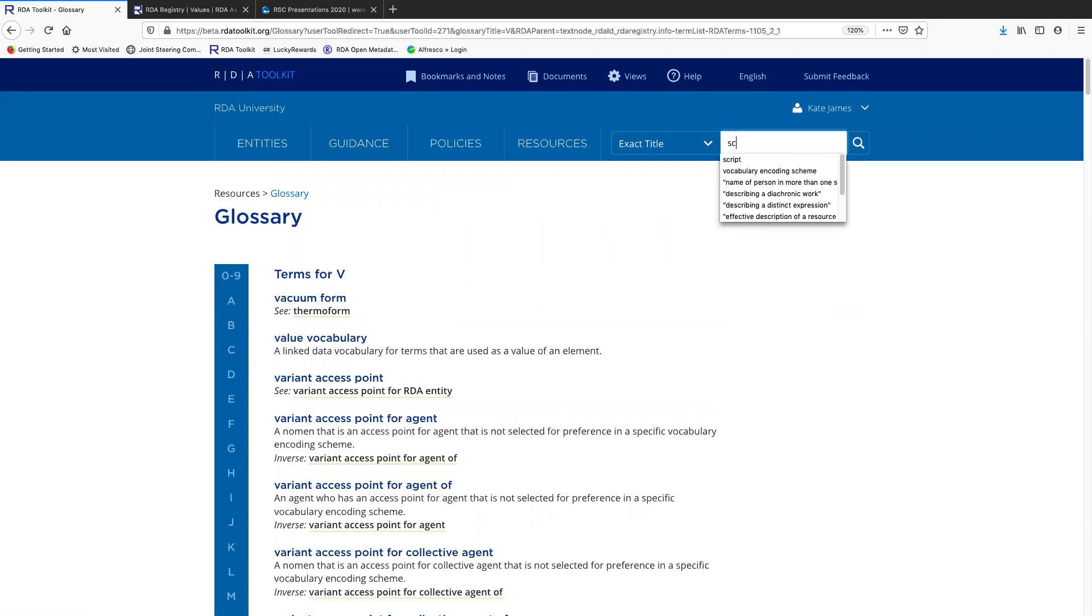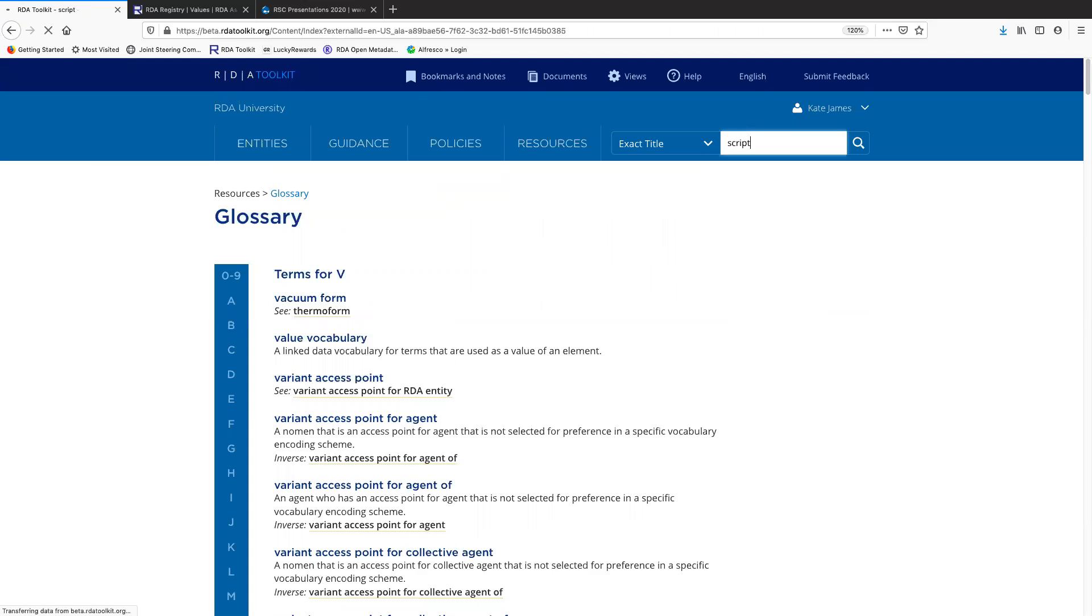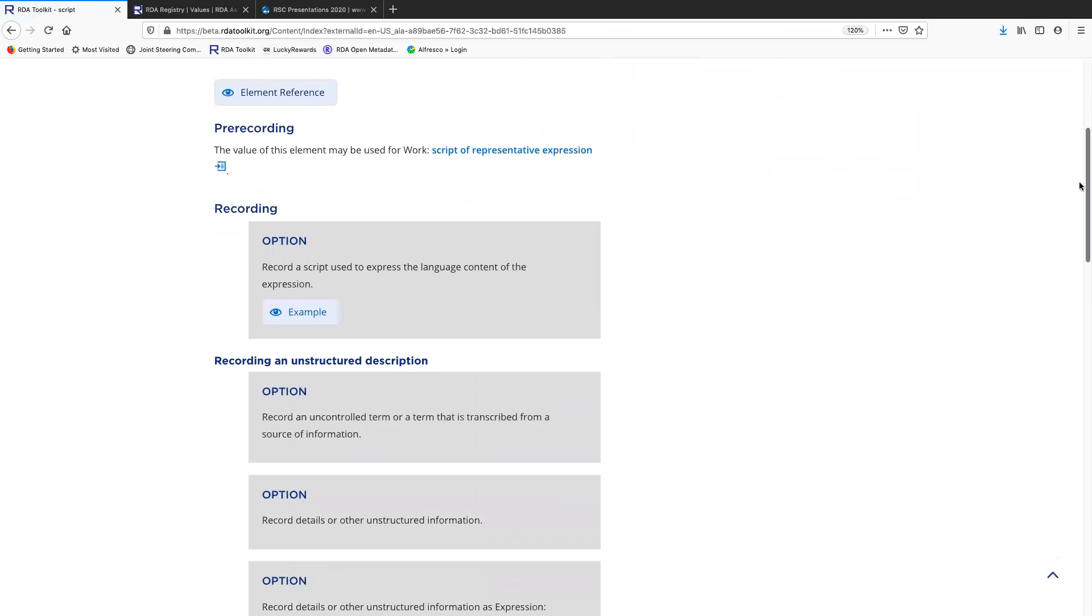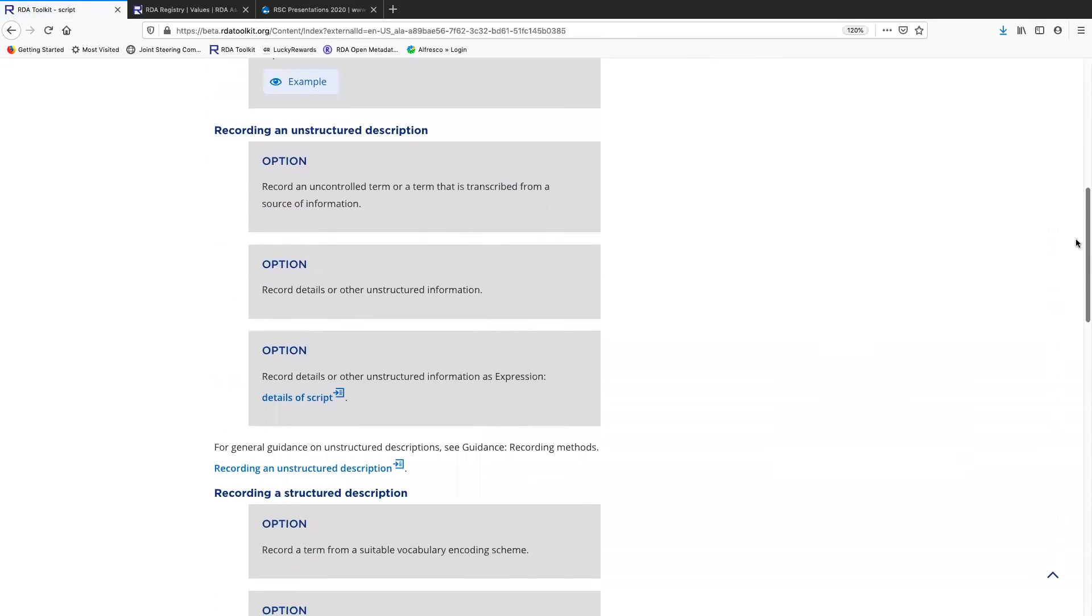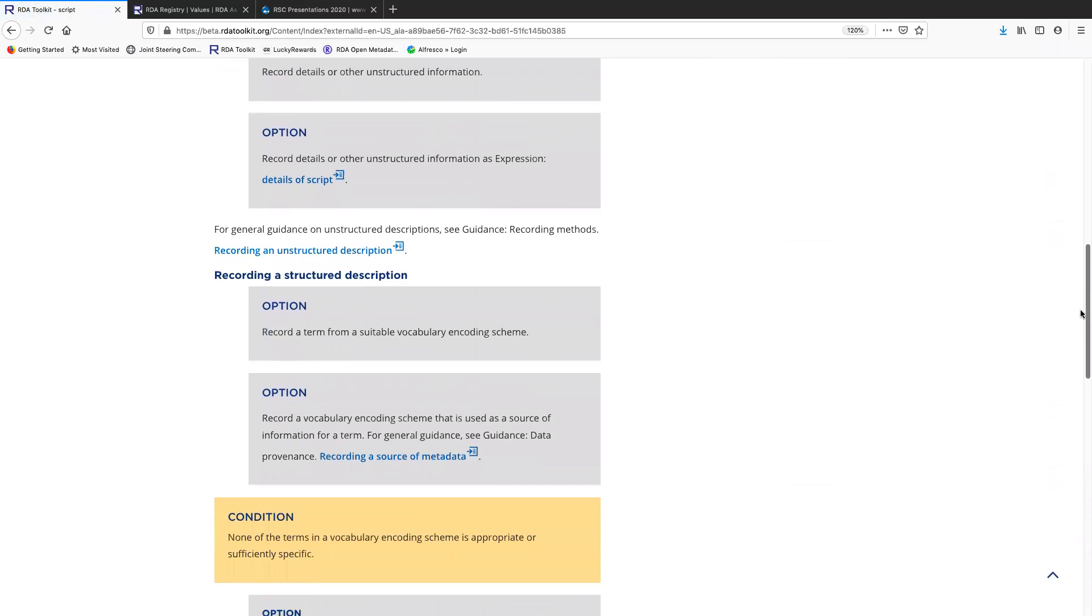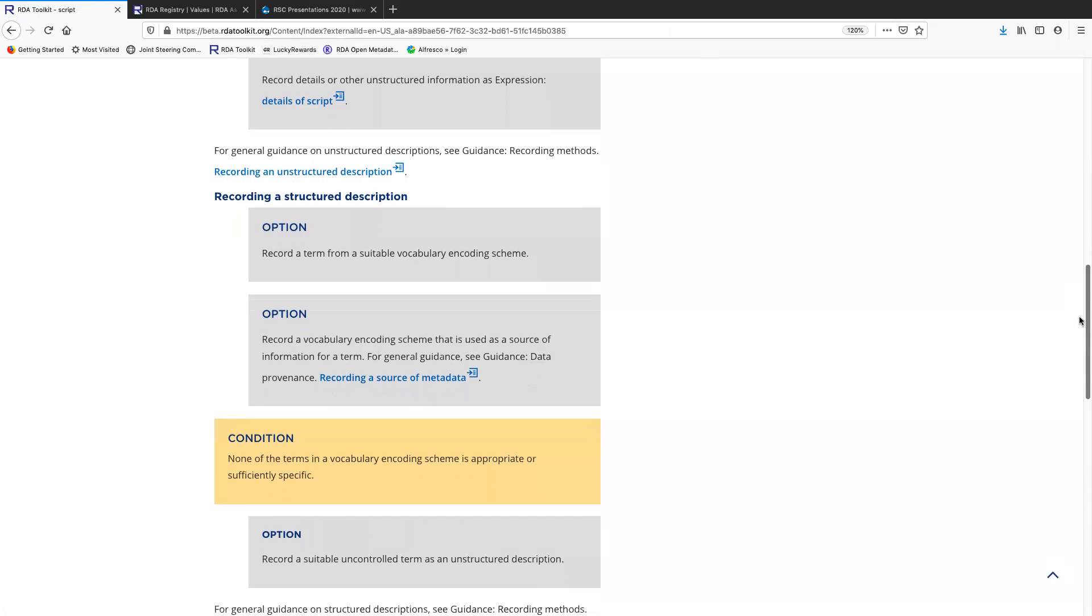Script is one. The element script identifies an expression. As you can see here, you can record unstructured description, structured description.